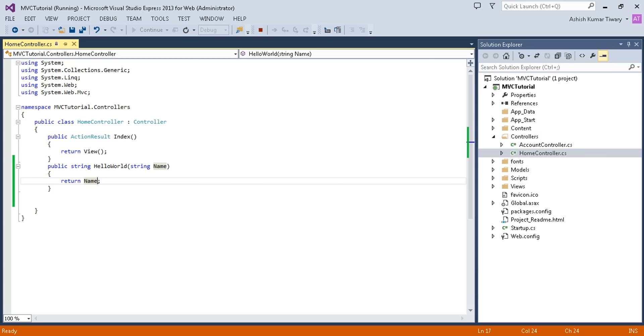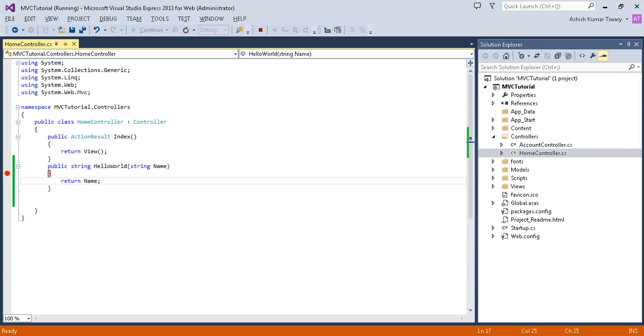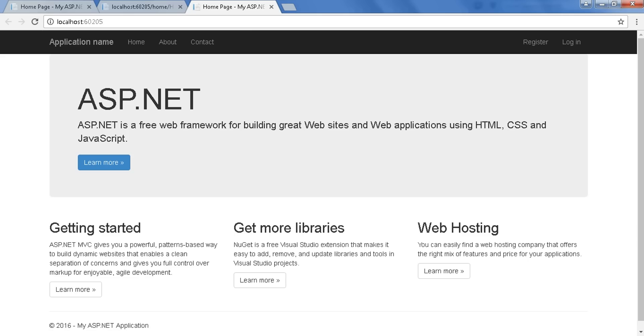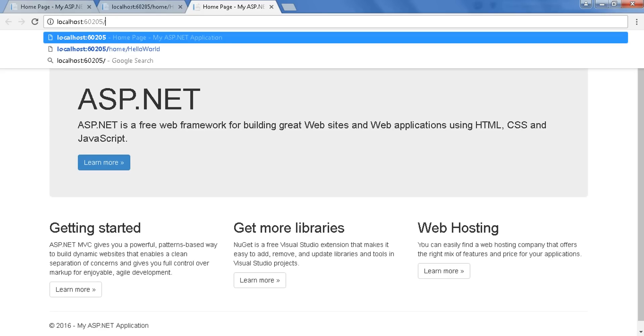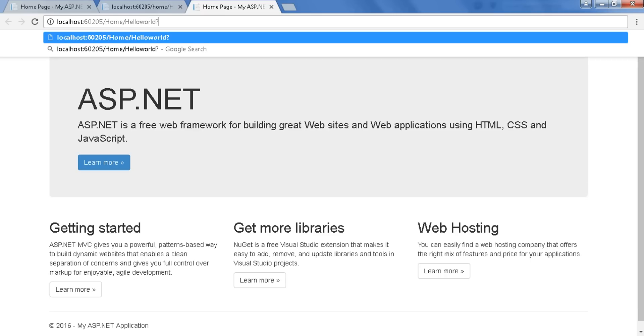Double-click on this right bar and it will place your debugging field. Now press Home controller name and HelloWorld is your method name.